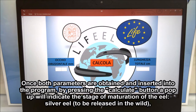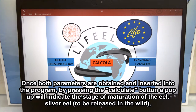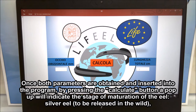Once both parameters are obtained, insert them into the program and press the calculate button. A pop-up will indicate the stage of maturation of the eel — in this case it is a silver eel, to be released into the wild.